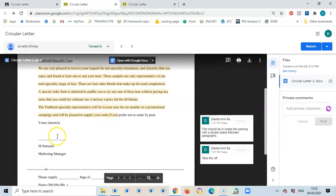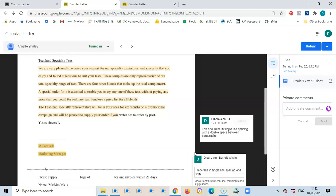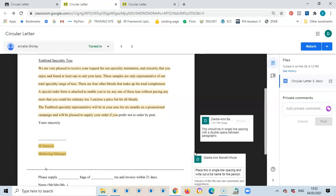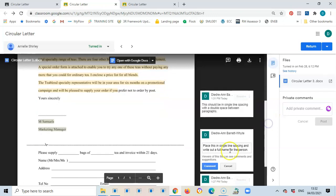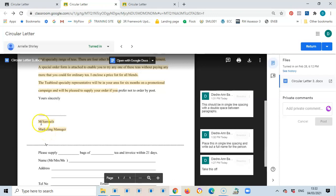So I've told the student to place that section in single line spacing. I also noticed she has 'M Samuels' — I would prefer she gives a proper full name rather than just an initial, so I told her to give a full name to that person. This is how it would look with those comments on the document.